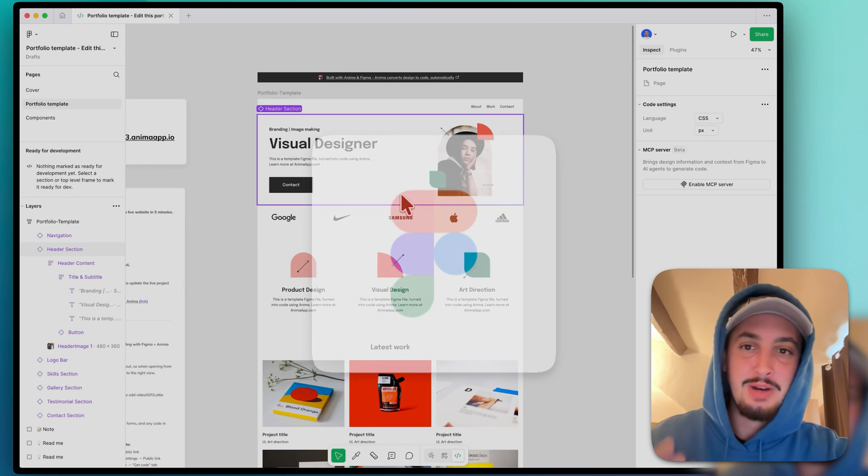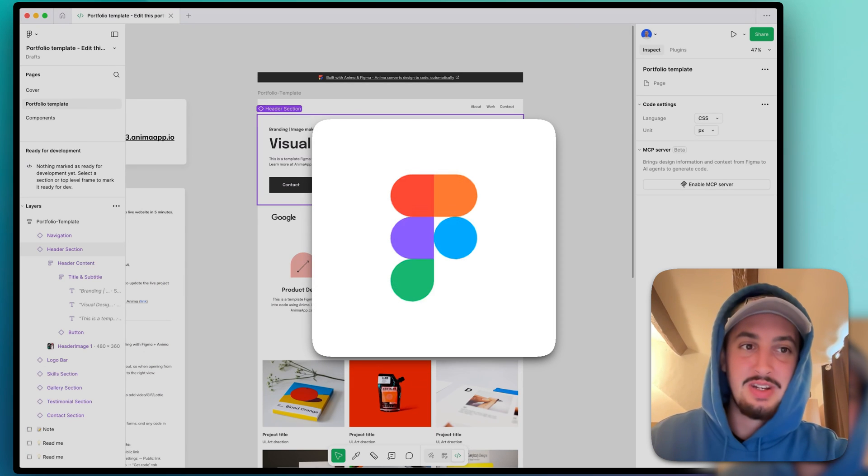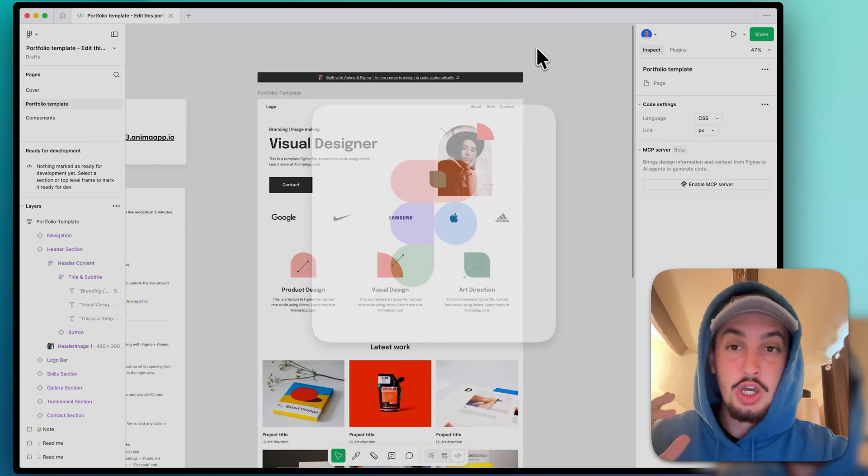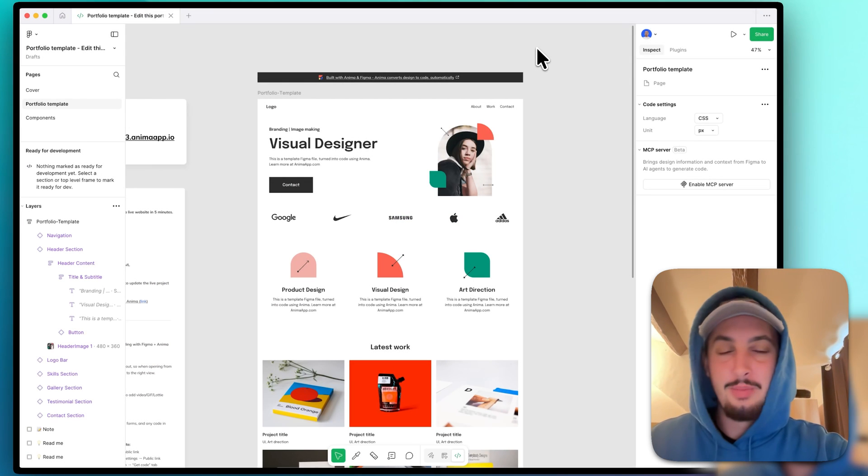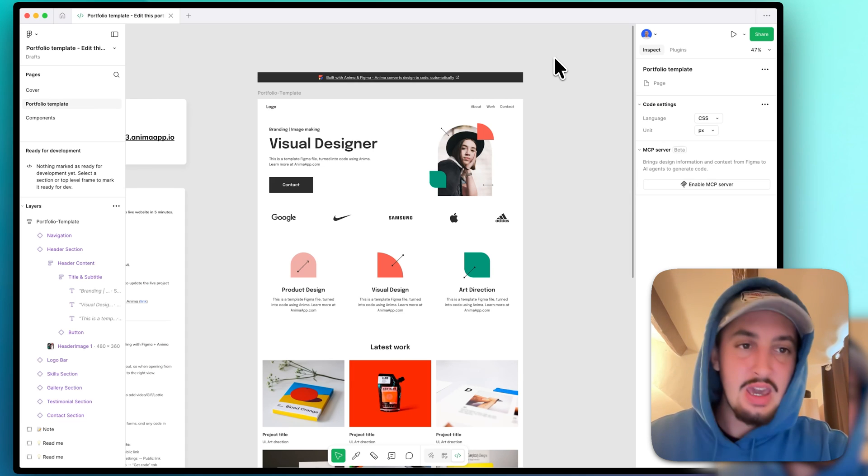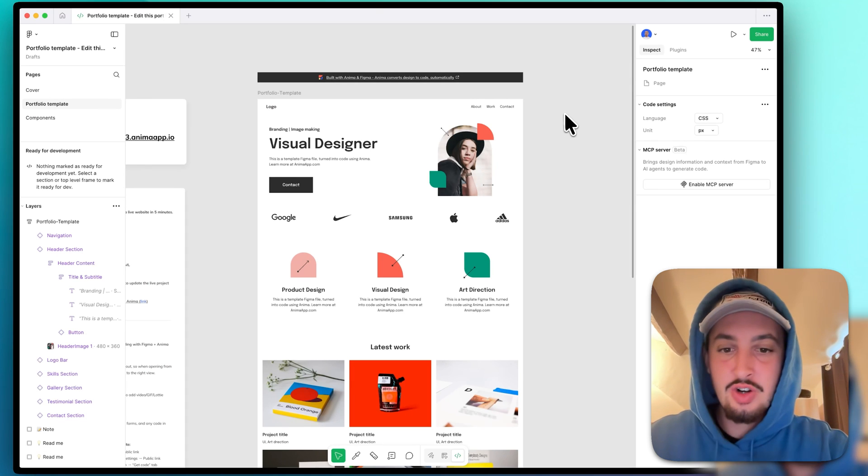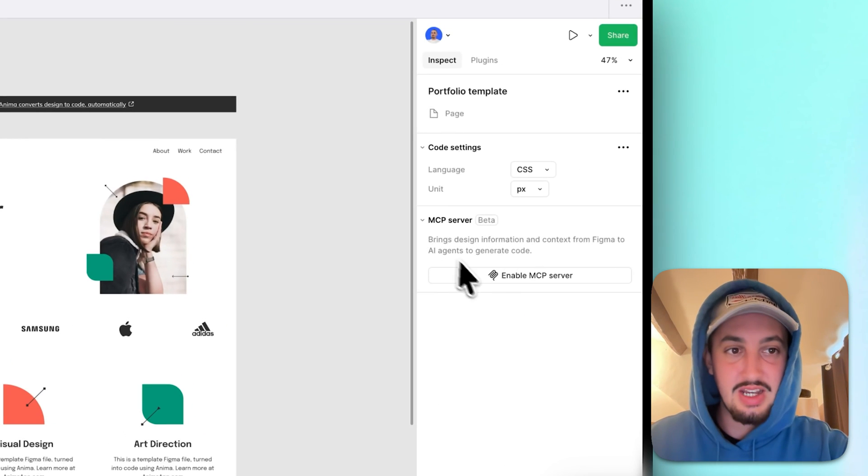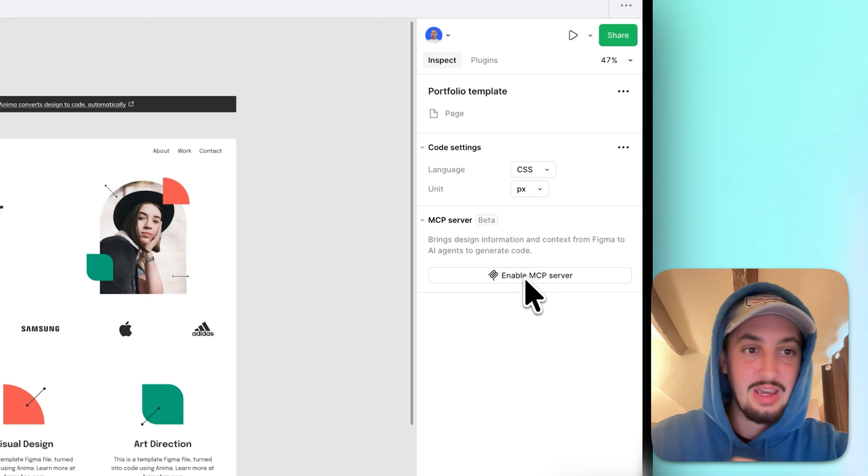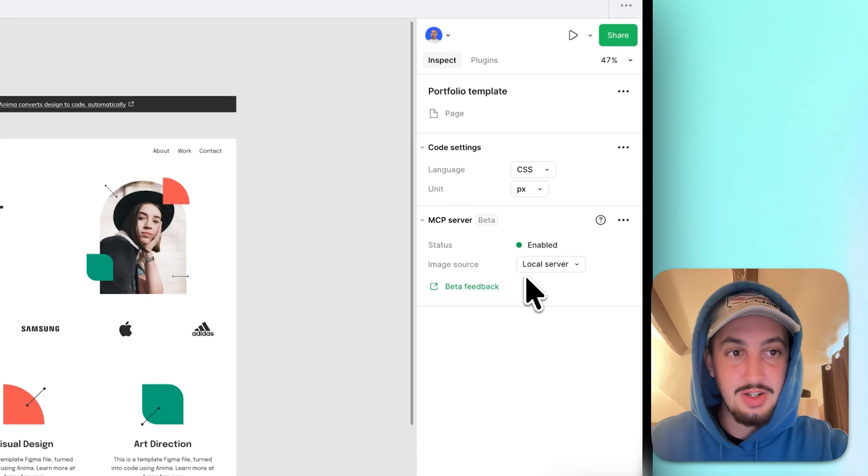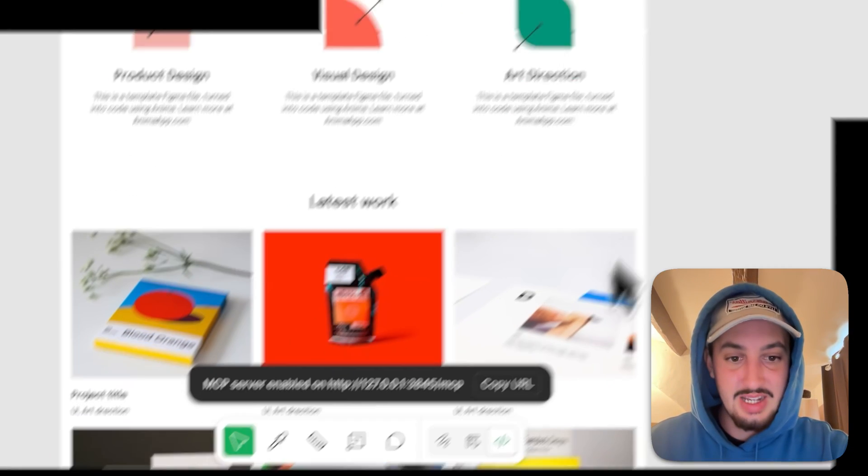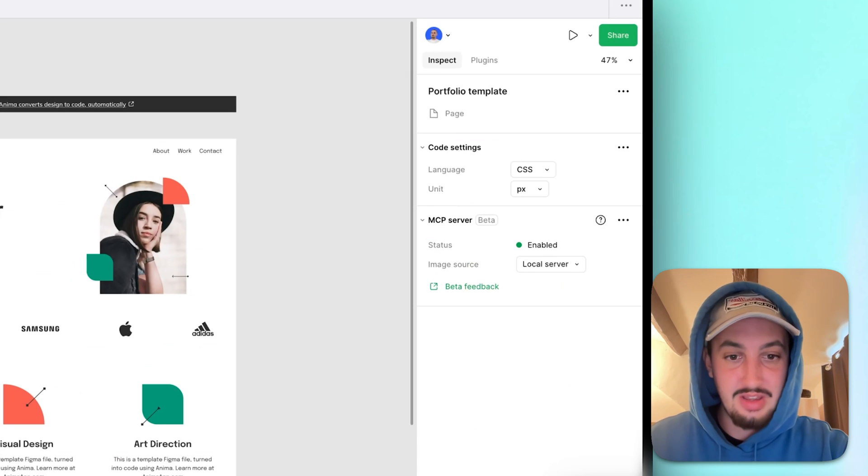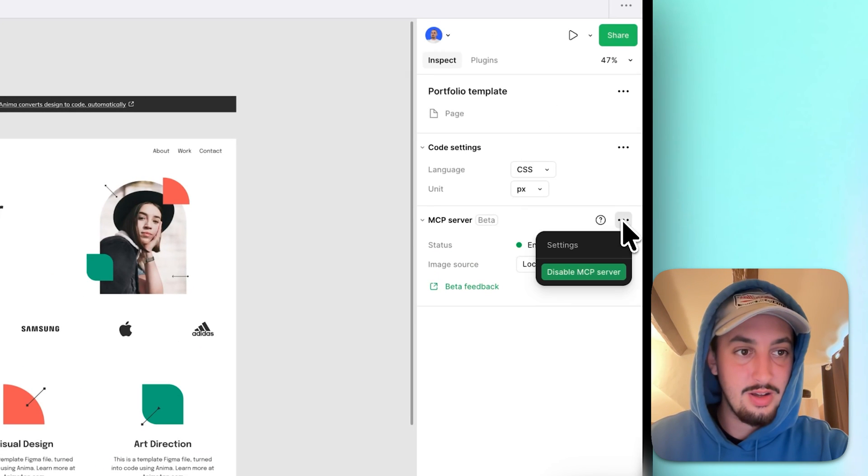Now let's go ahead and get the Figma MCP. So you have to have the Figma desktop app installed in order for this to work. Go ahead and open up your file in dev mode, and then make sure nothing is selected. So as we can see here, you can see in the right hand side, enable MCP server. I'm going to do that. There we go. It says it's been enabled. I'm going to copy the URL just like that.